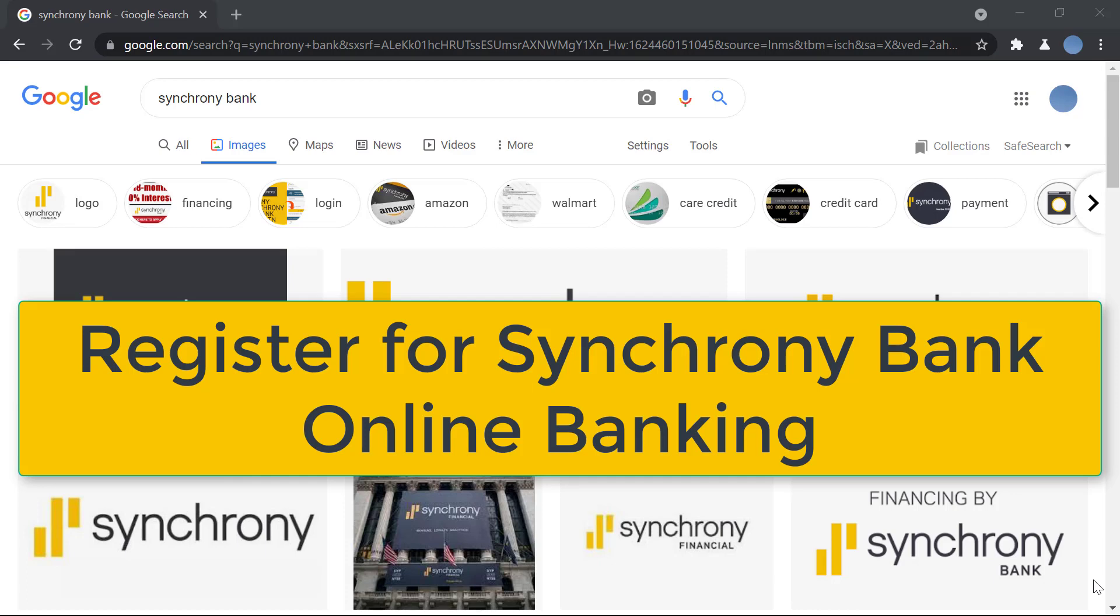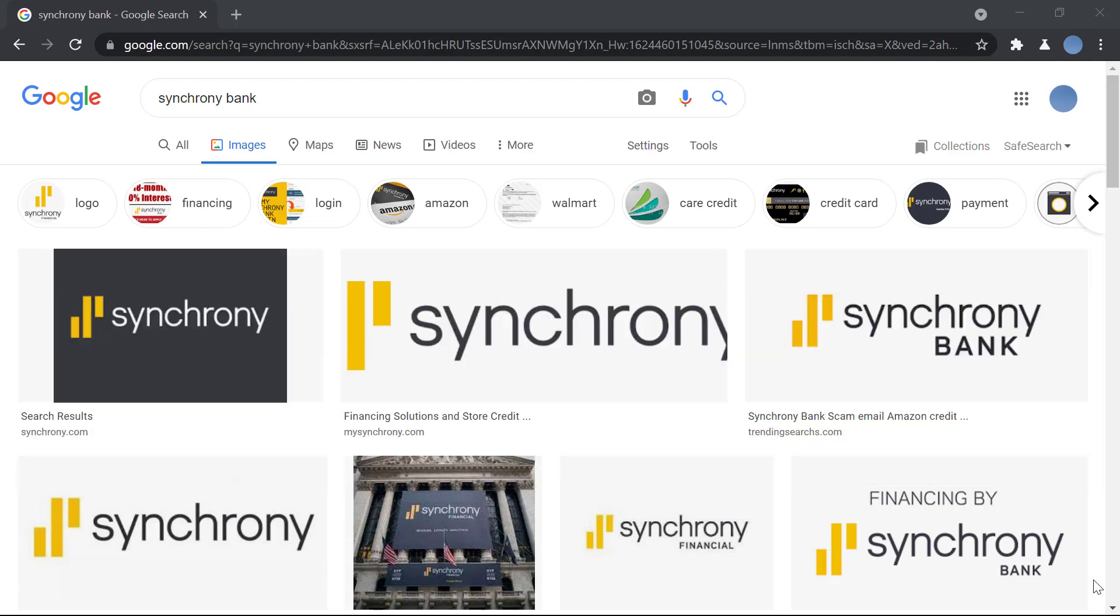Hello everyone, welcome to our channel. In today's video, I'll be showing you how to register for online banking in Synchrony Bank. But before we do that, please go ahead and subscribe to our channel for more videos like this and don't forget to hit the bell icon so you do not miss an update from us.